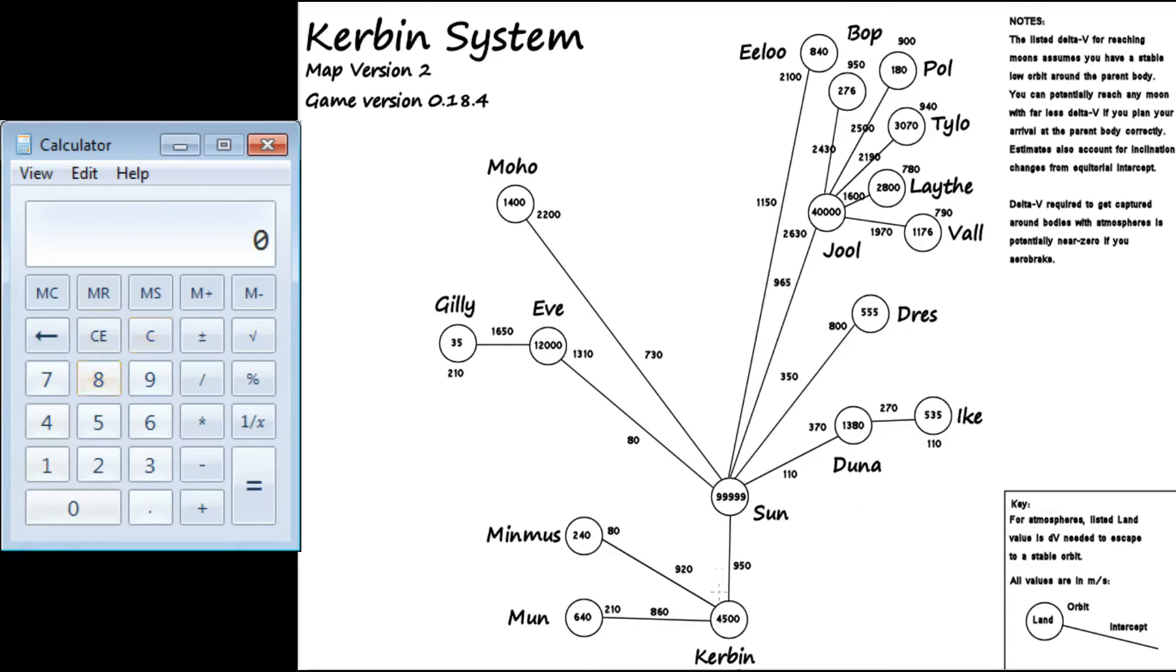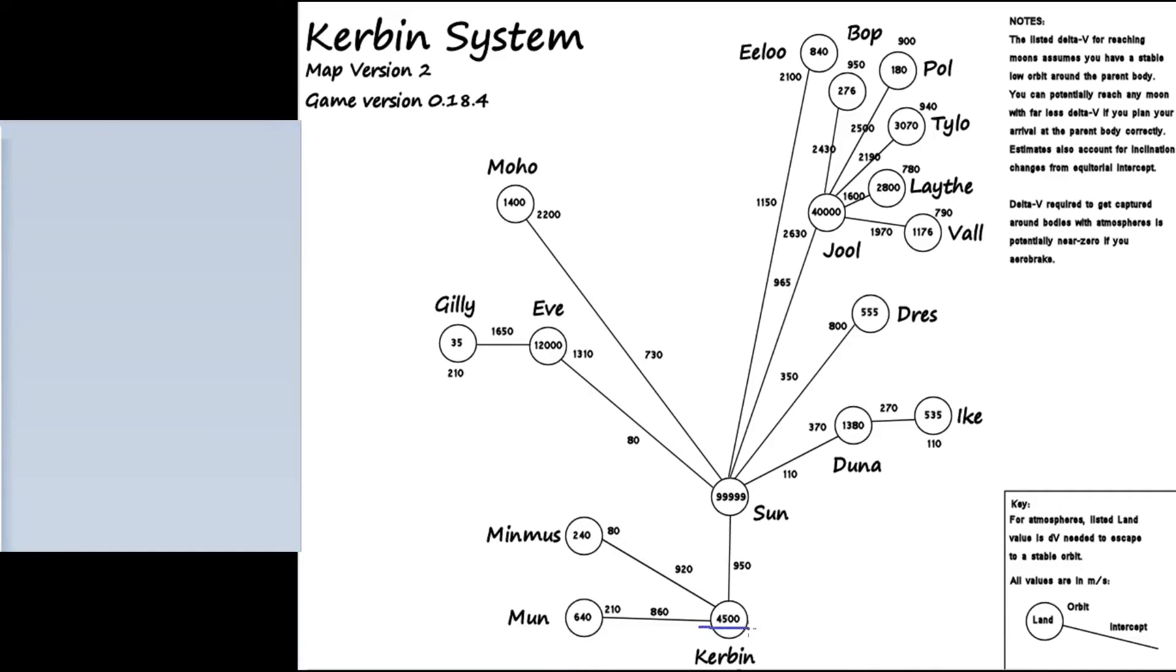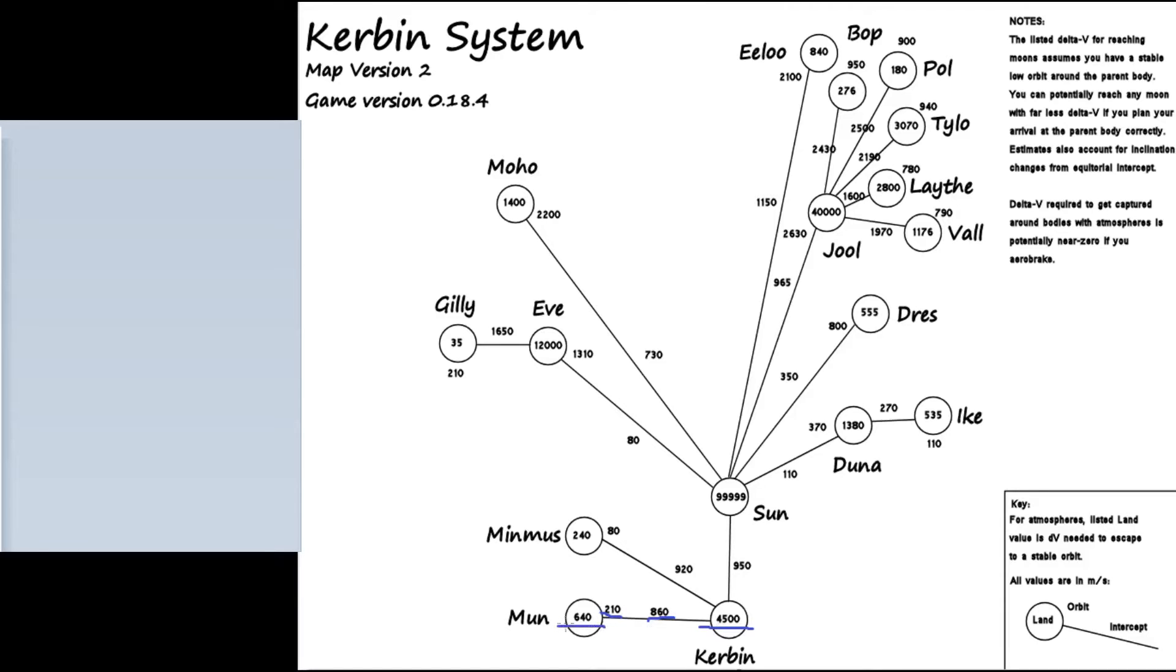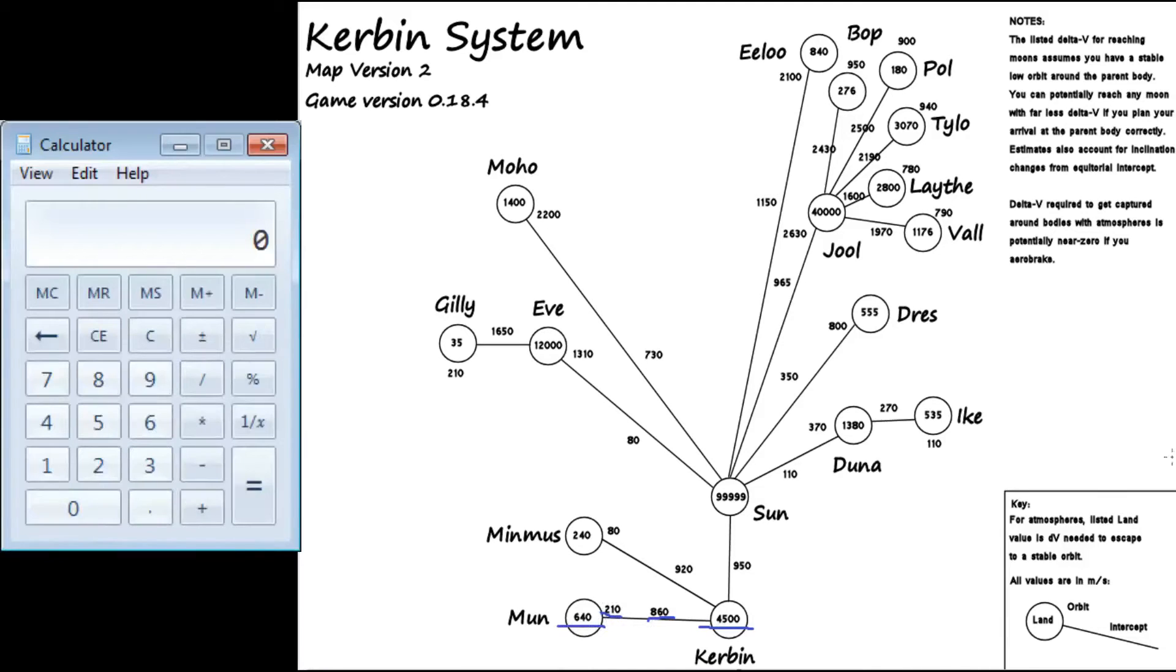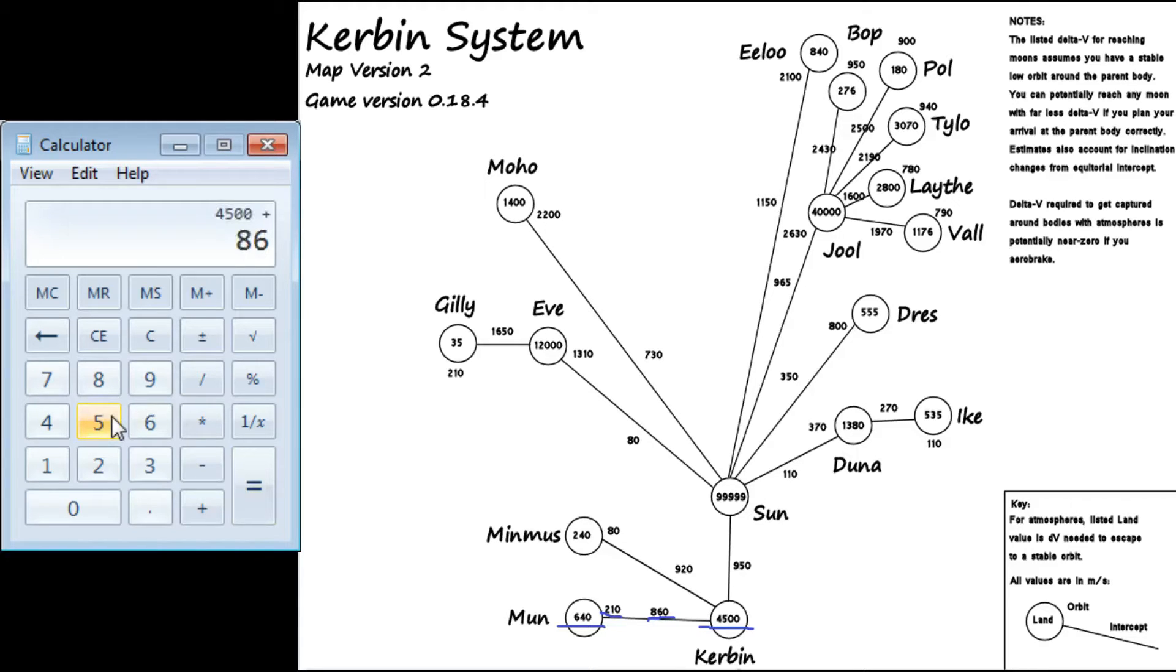So if we're trying to get to the moon, first we need to take the number under Kerbin. Then we need to take the number in between, which is your transfer orbit. Then the 210, which is basically to circularize your orbit, and then 640. Even if you're not planning on circularizing your orbit, add this as a safety precaution to your ship. So we need to do 4,500 plus 860 plus 210 plus 640.